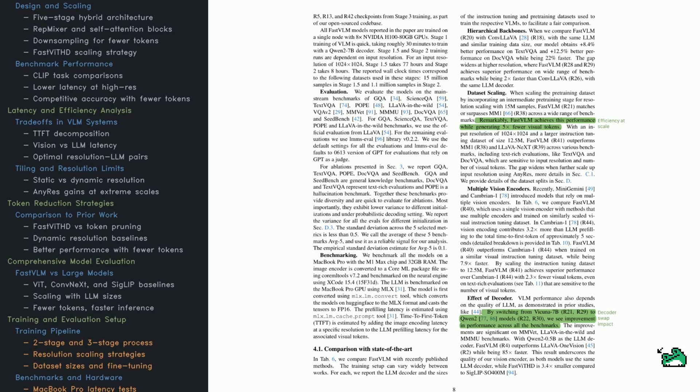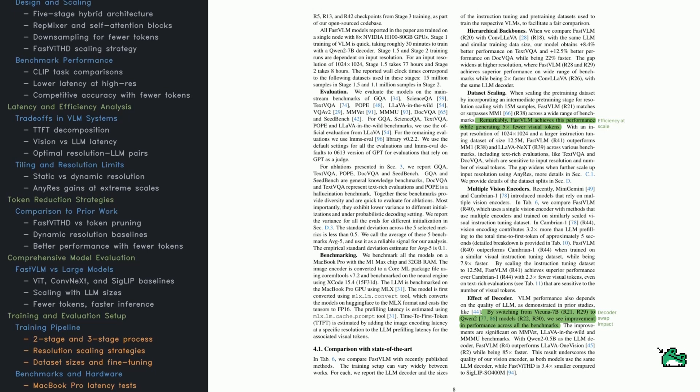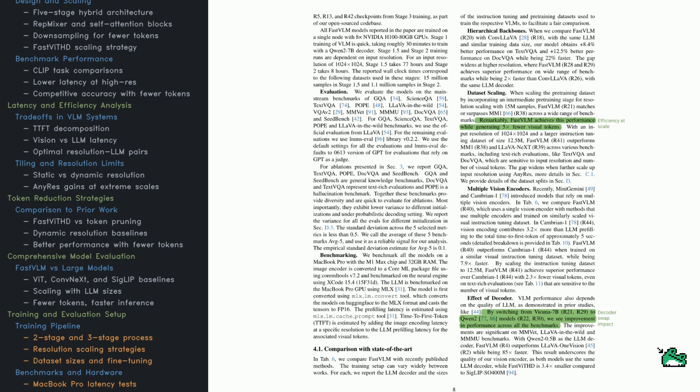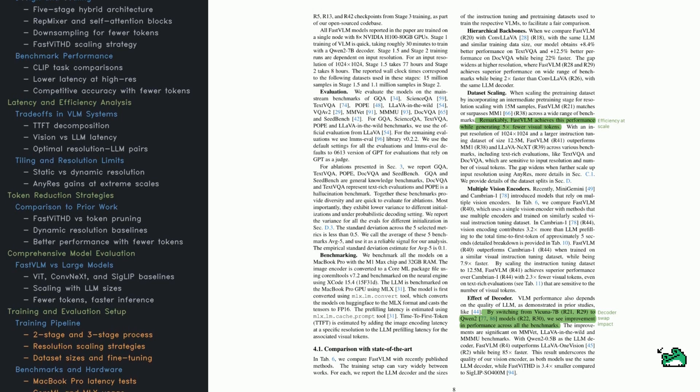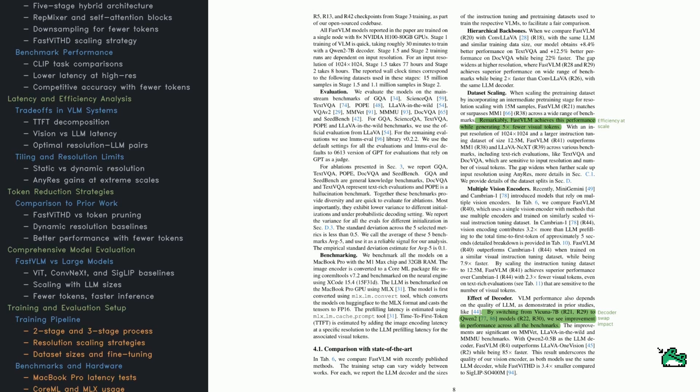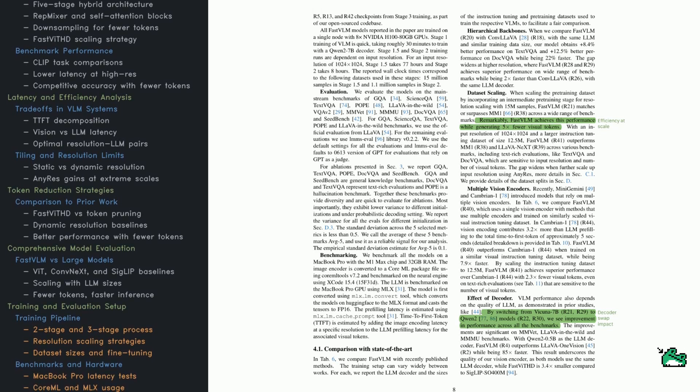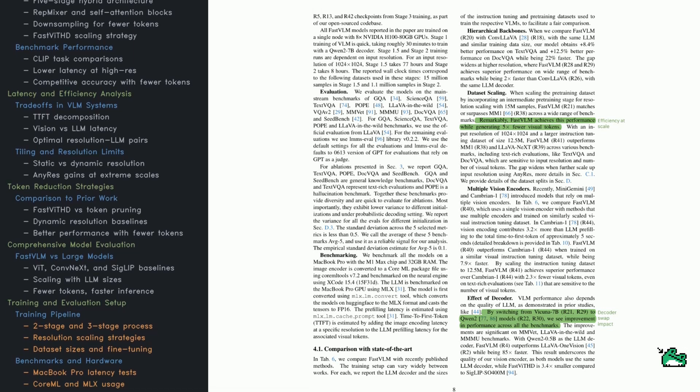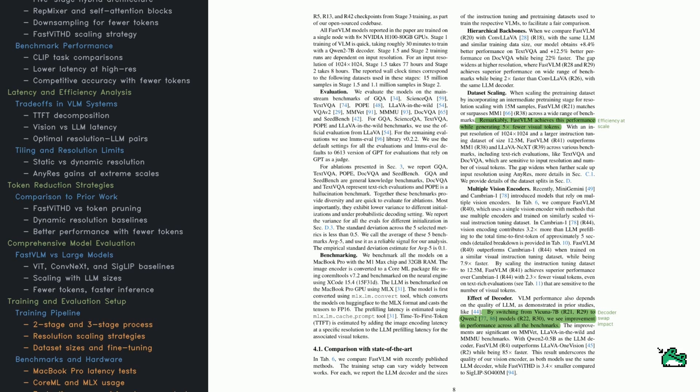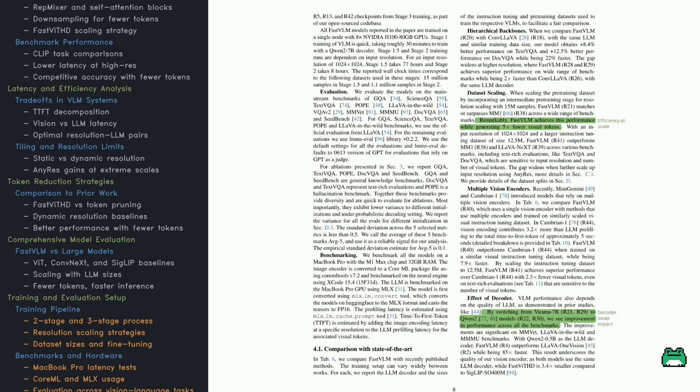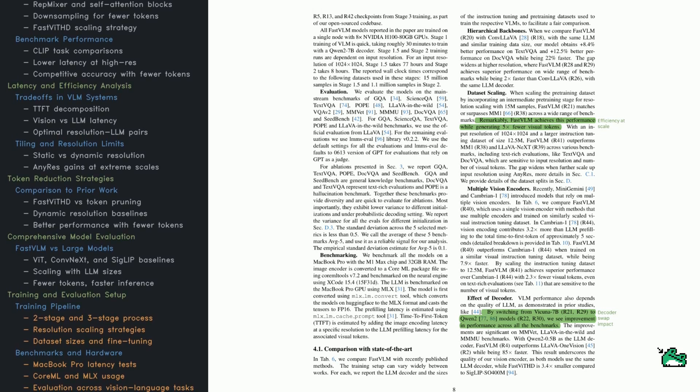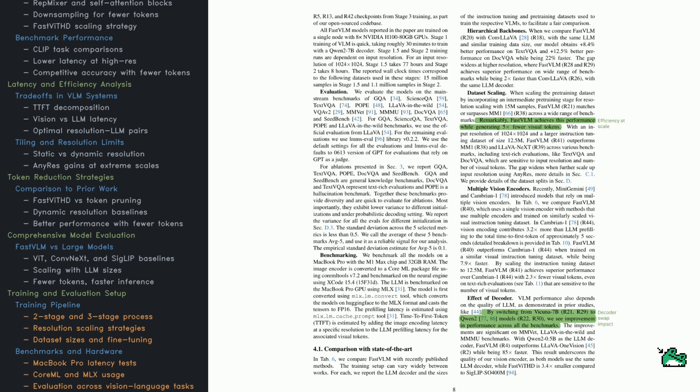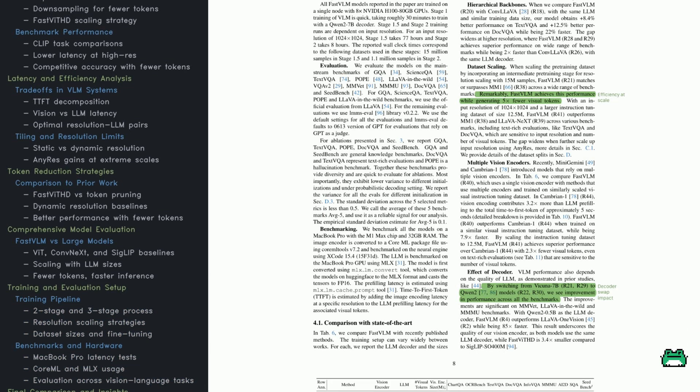Take ConvLAVA. Fast VLM beats it by over 8% on TextVQA and 12% on Lava, using the same decoder and data. Data scale matters too. When Fast VITH is trained with 12.5 million samples and 1024x1024 resolution, it beats state-of-the-art models like MM1 and Lava-NextT, it uses fewer tokens, runs faster, and gets better results. They also explore swapping out the decoder. Switching from Vicuna to QN gives a performance boost, especially on tougher benchmarks like MMVet and MMMU. The lesson? Both encoder and decoder choices matter.